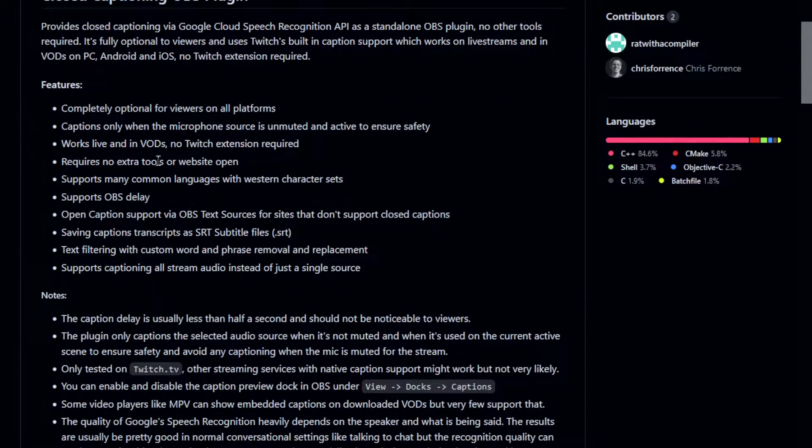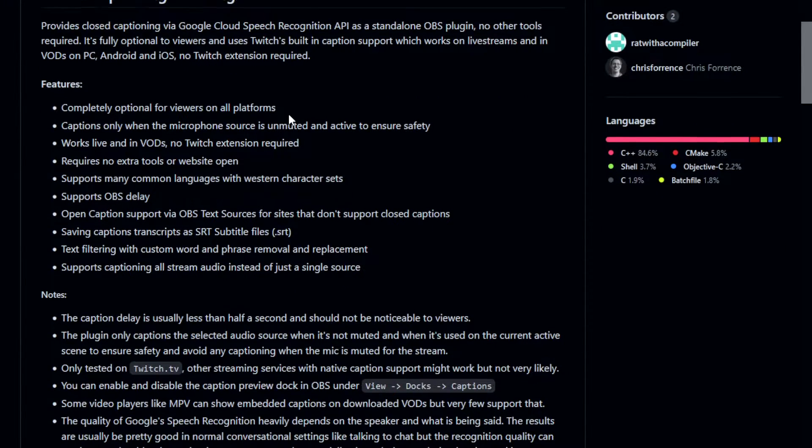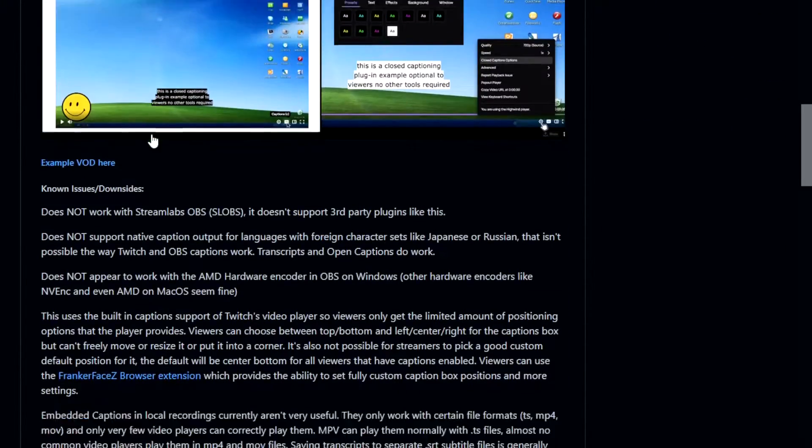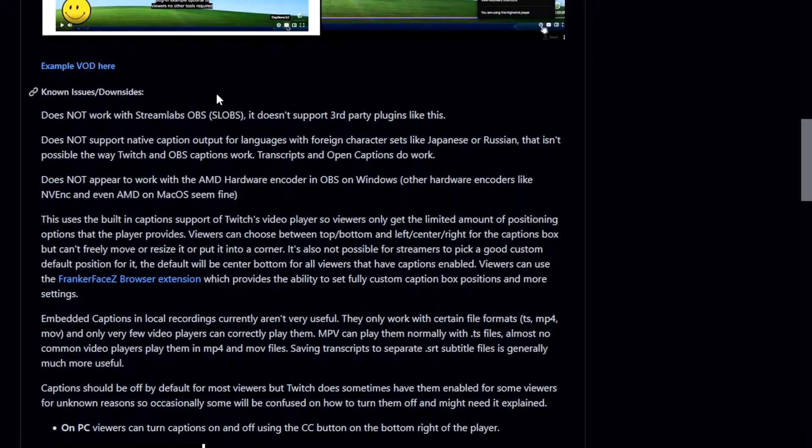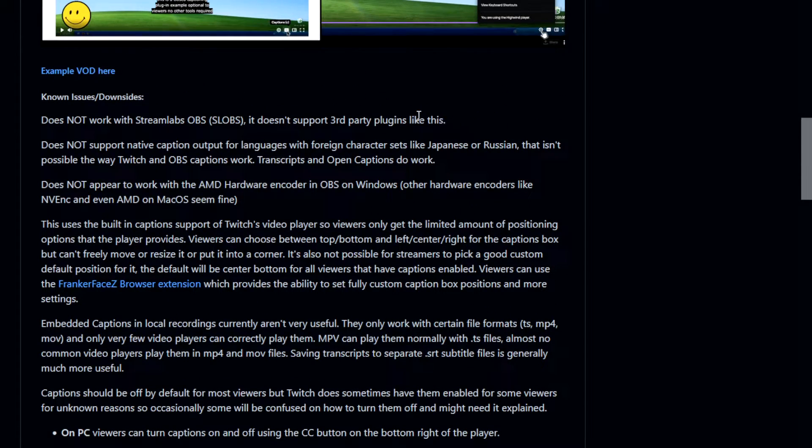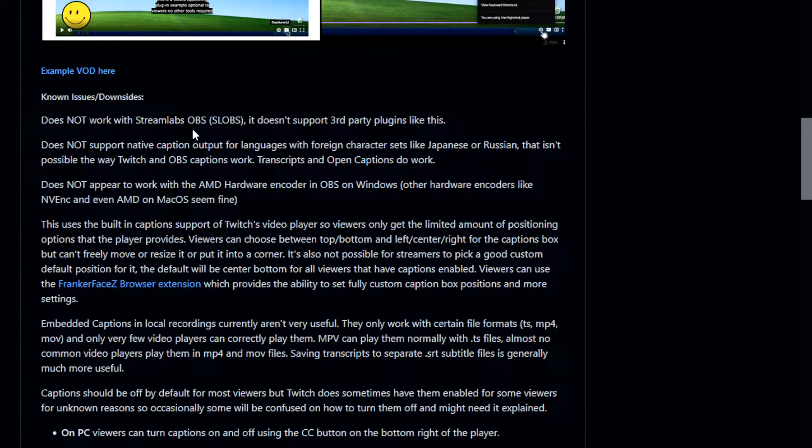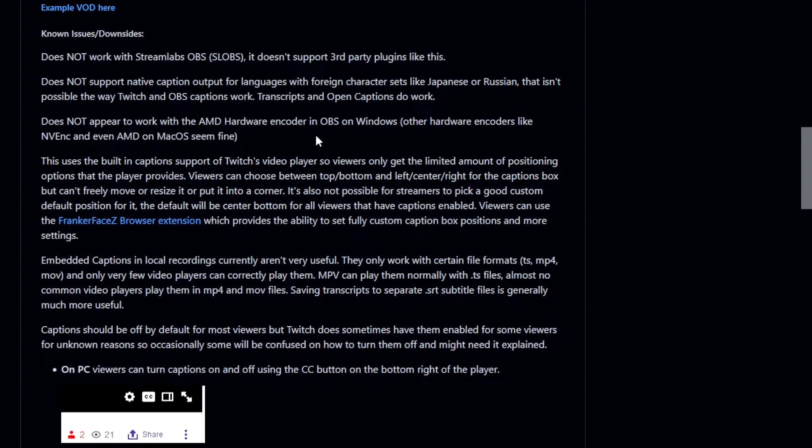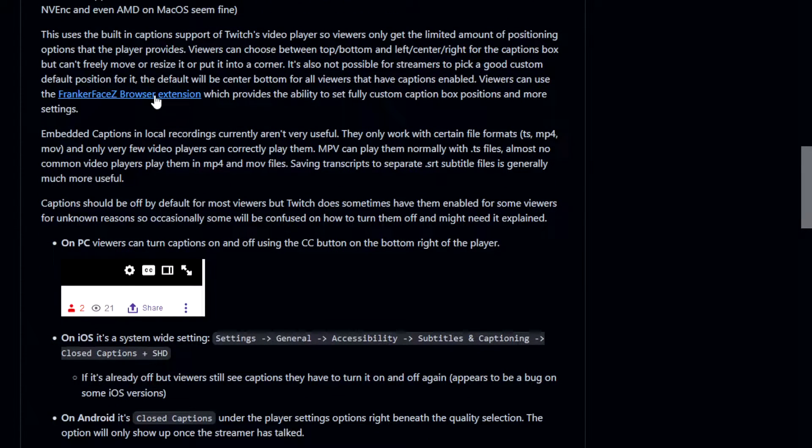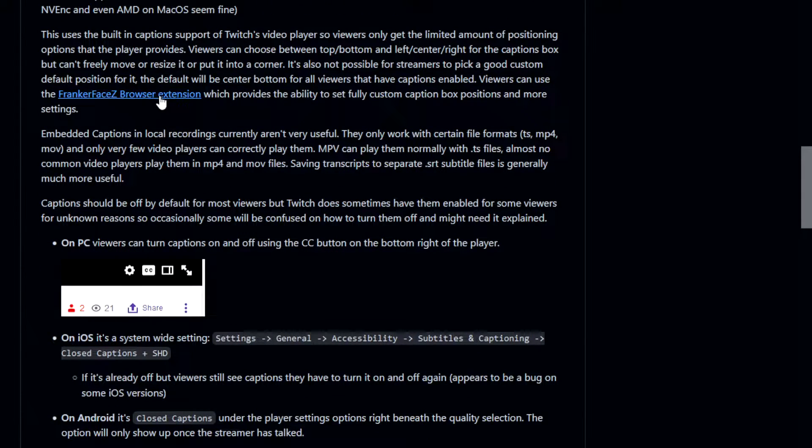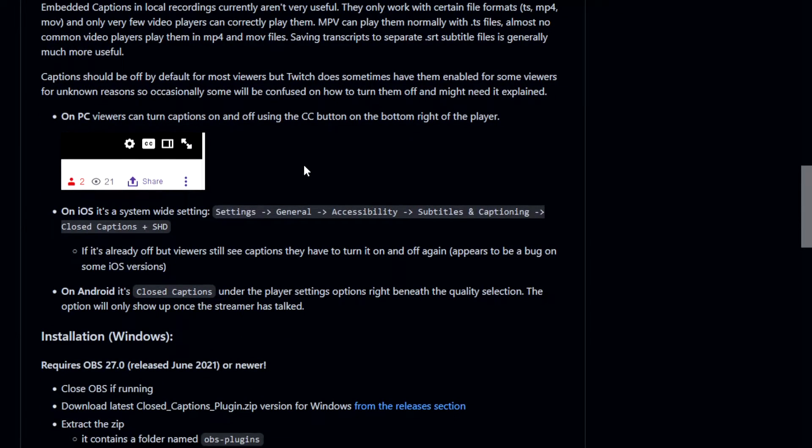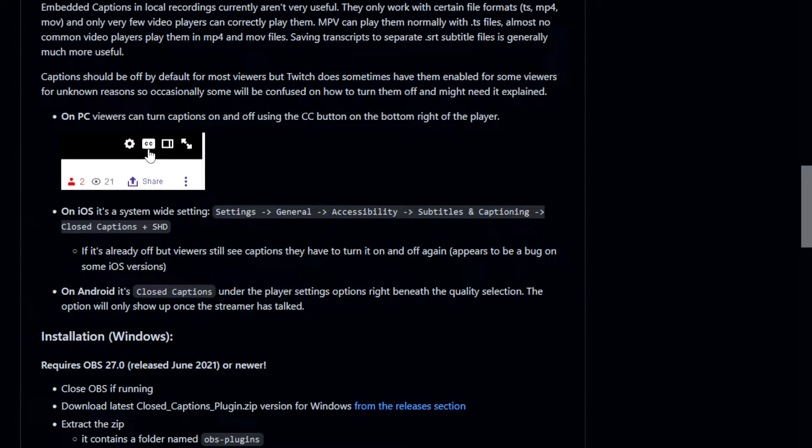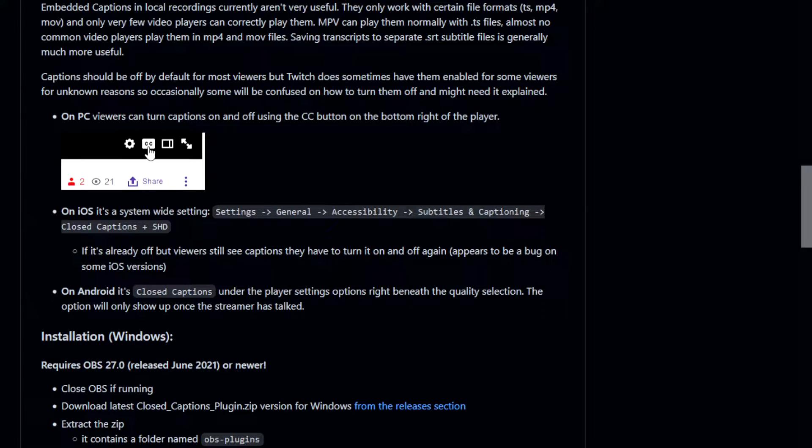Anyway, it is only available right now exclusively for native OBS, which means it does not support Streamlabs OBS. So if you're using slobs, you shouldn't be using it in the first place. It's a trash program. But it does also work with FrankerFaceZ browser extension, so that's awesome. In addition, on PC, you can also go ahead and turn on the captions physically on Twitch, which is really cool.